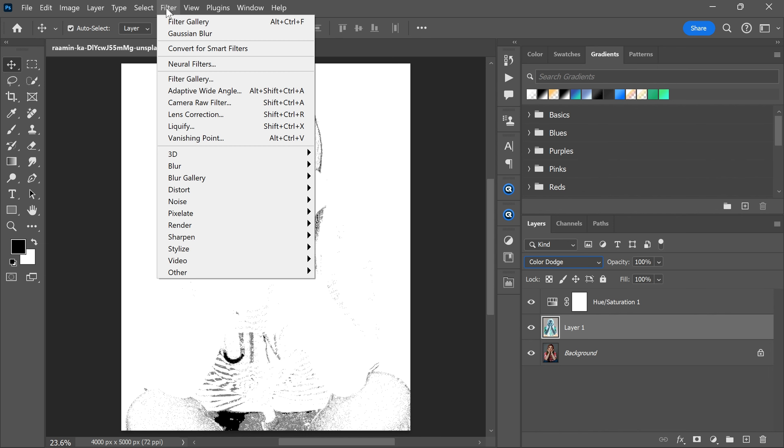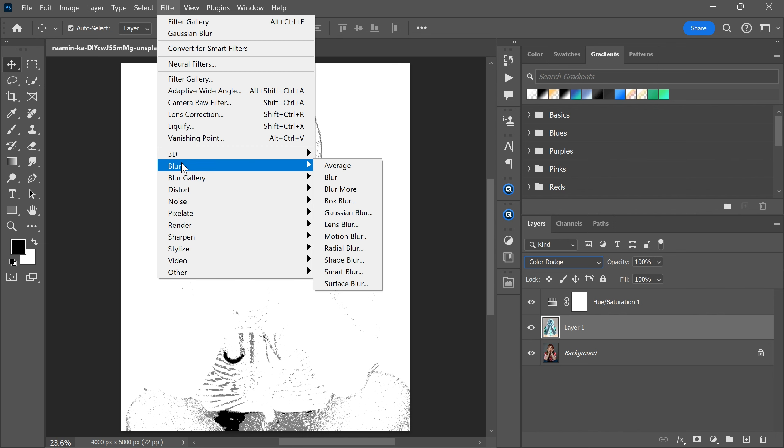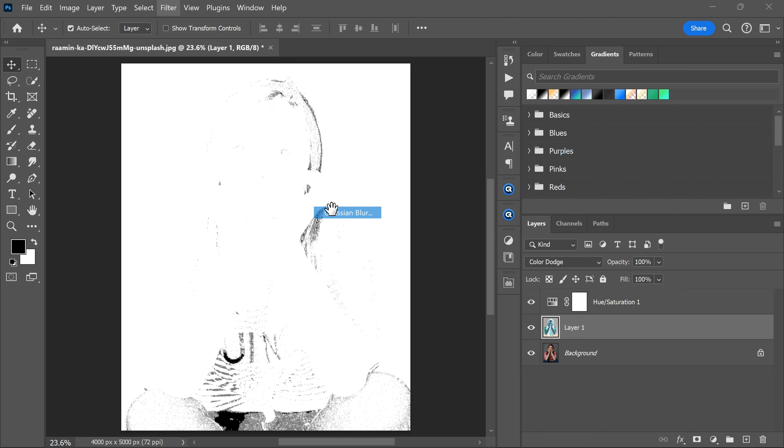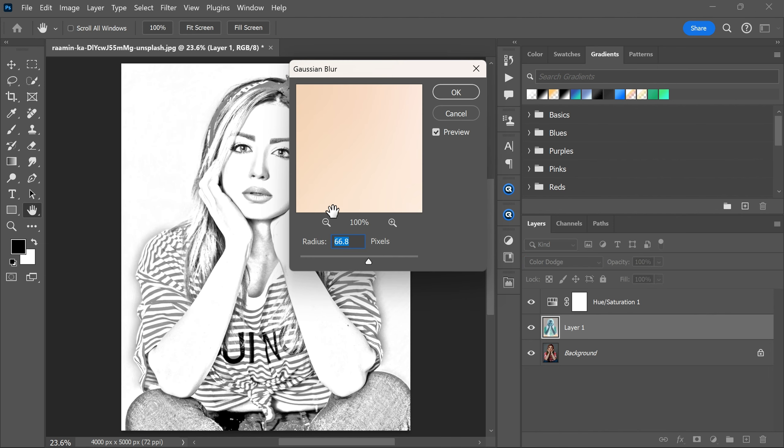And now go to the filter menu, blur, and gaussian blur. Increase the blur until you see the sketch effect.